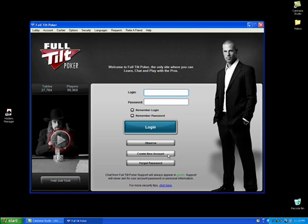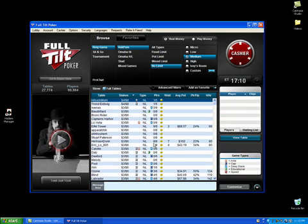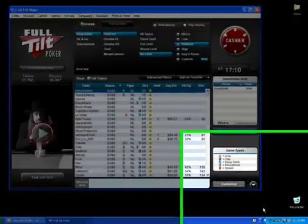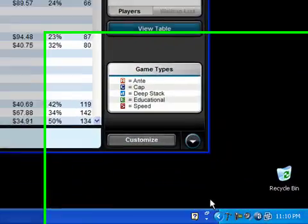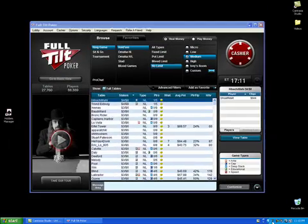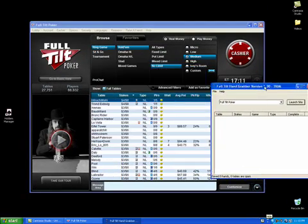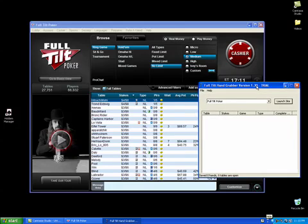Now I do not need to log in in order to data mine. You can do so and it won't really matter, but I prefer to just observe. You'll notice that the Full Tilt hand grabber kind of disappeared when it launched the poker client. If you want to see it again, it's down here in the lower right corner, represented by a little pickaxe. If you double-click it, it will appear again.